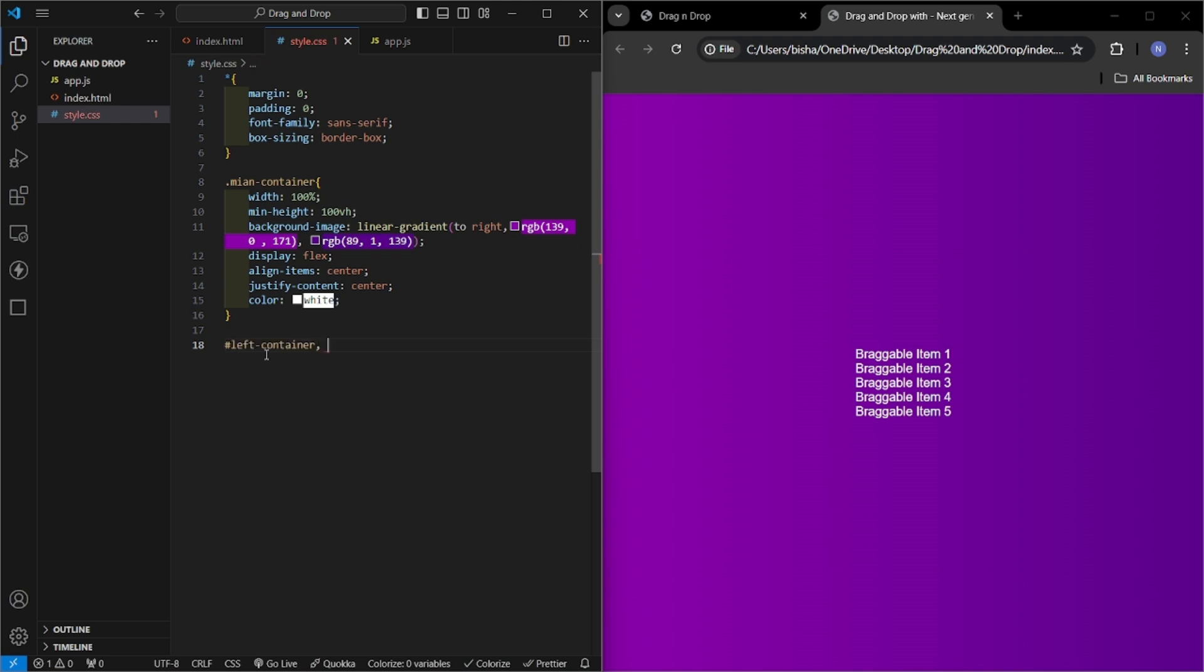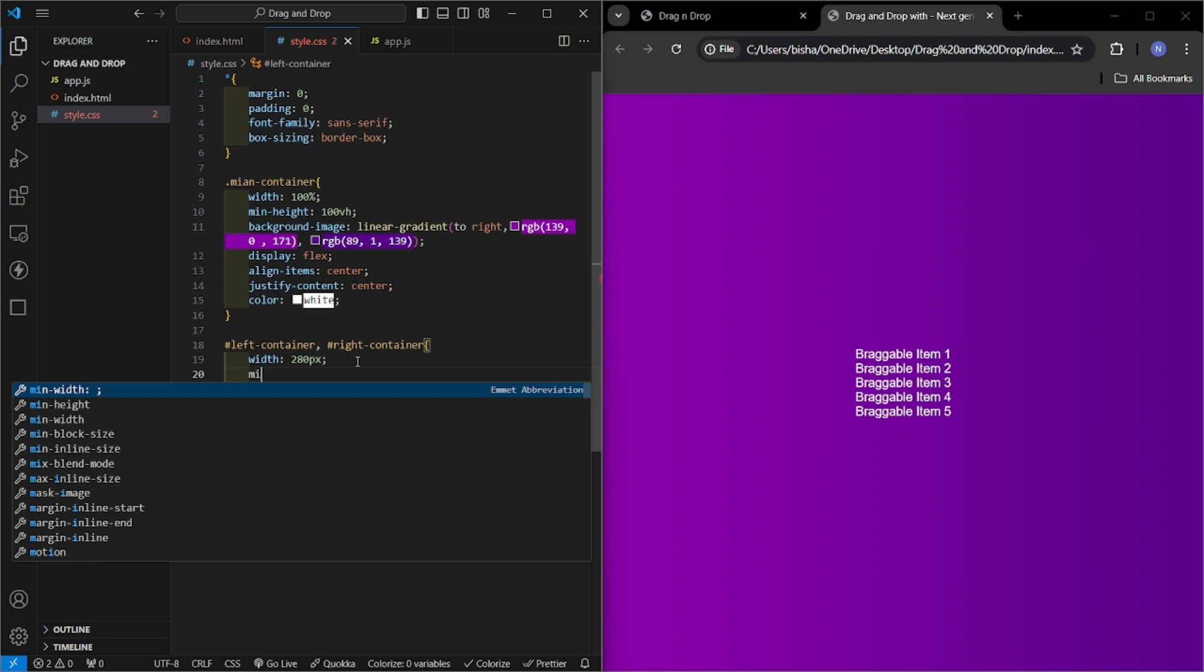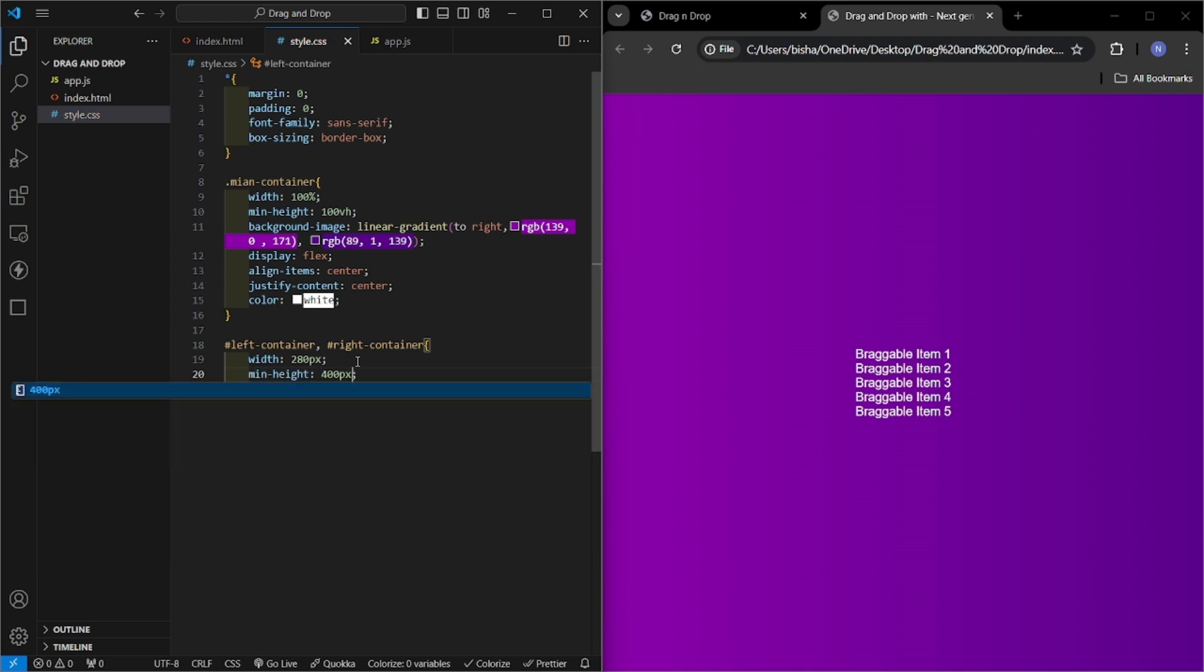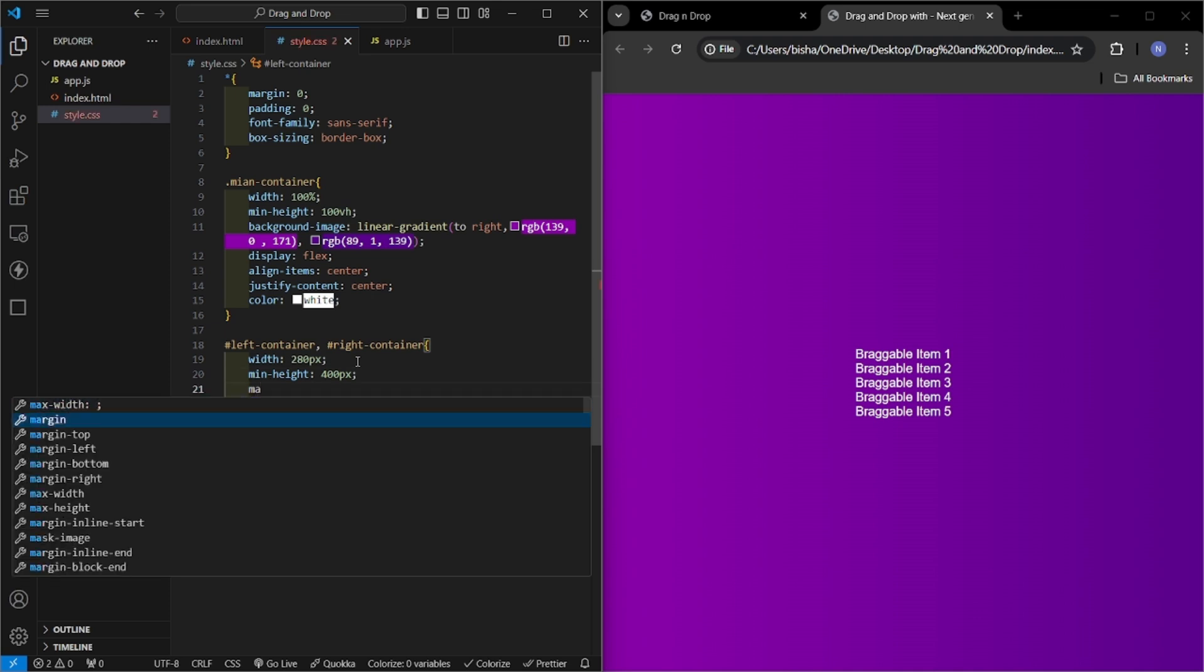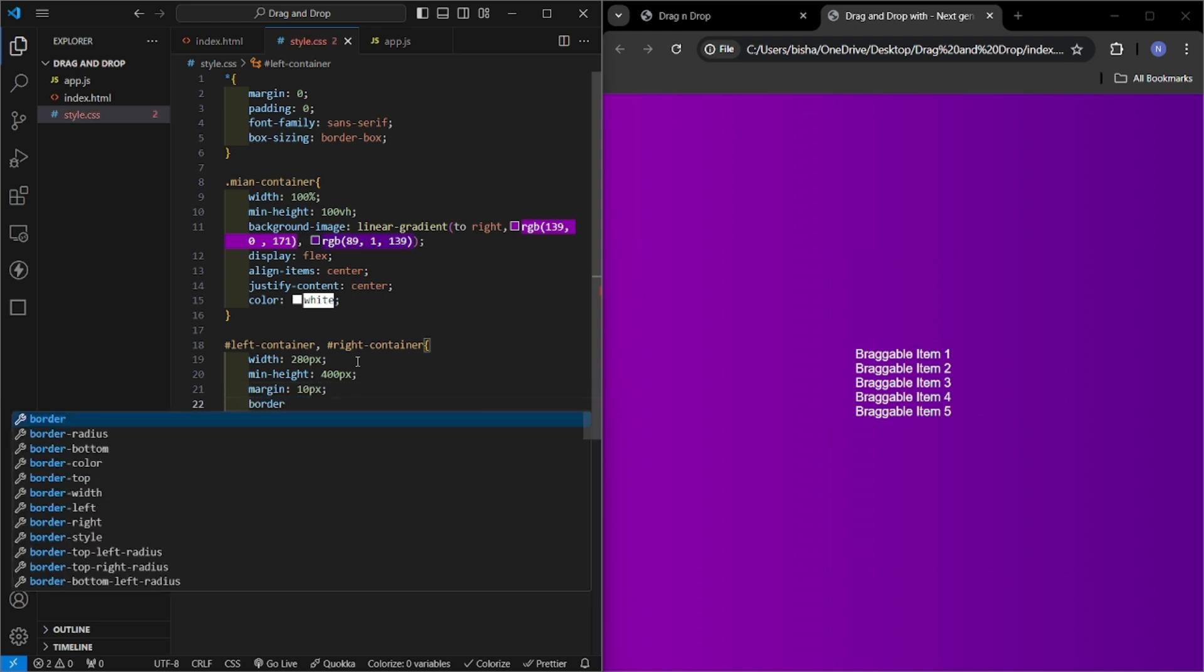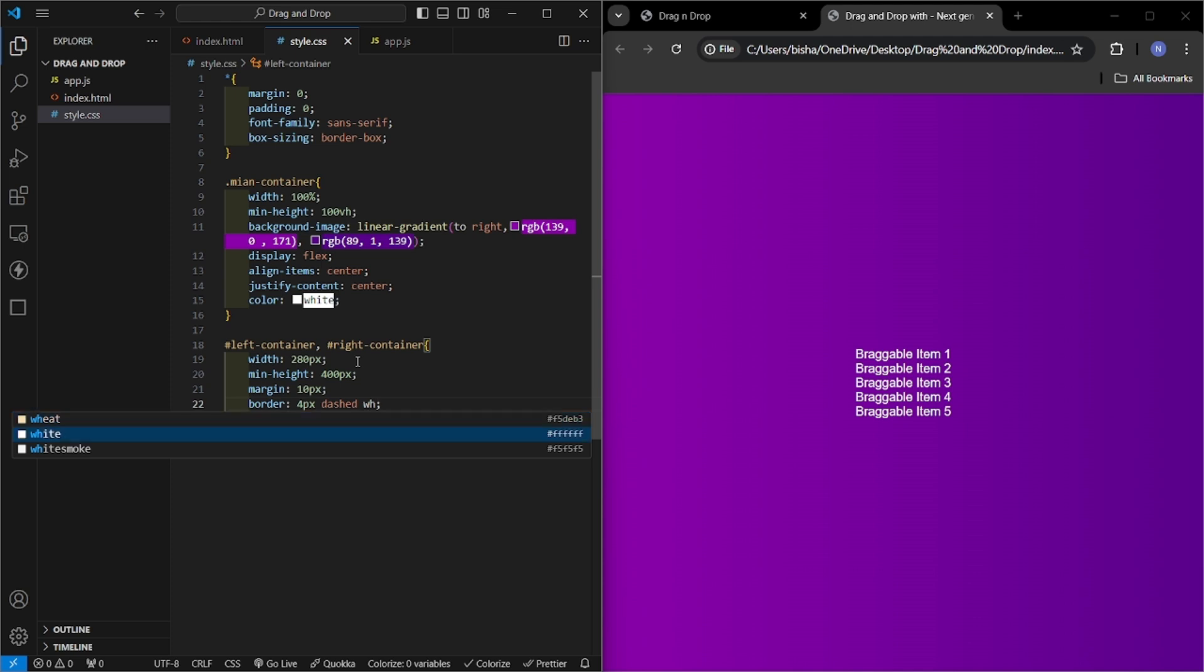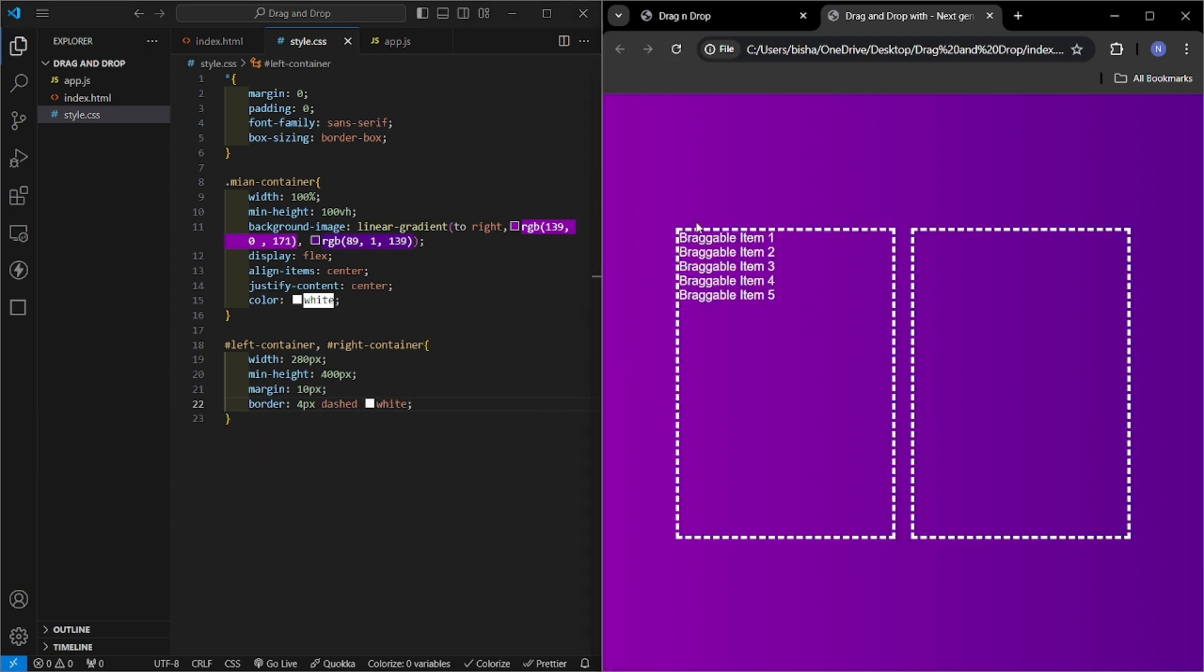So hash right container, here it will be right. Now let us add, I will give it a width of 280 pixels and minimum height of 400 pixels. After this I will give margin of 10 pixels and border of 4 pixels dashed white. And here it is. So now let's check. Here it is, here is the left box and here the right box.